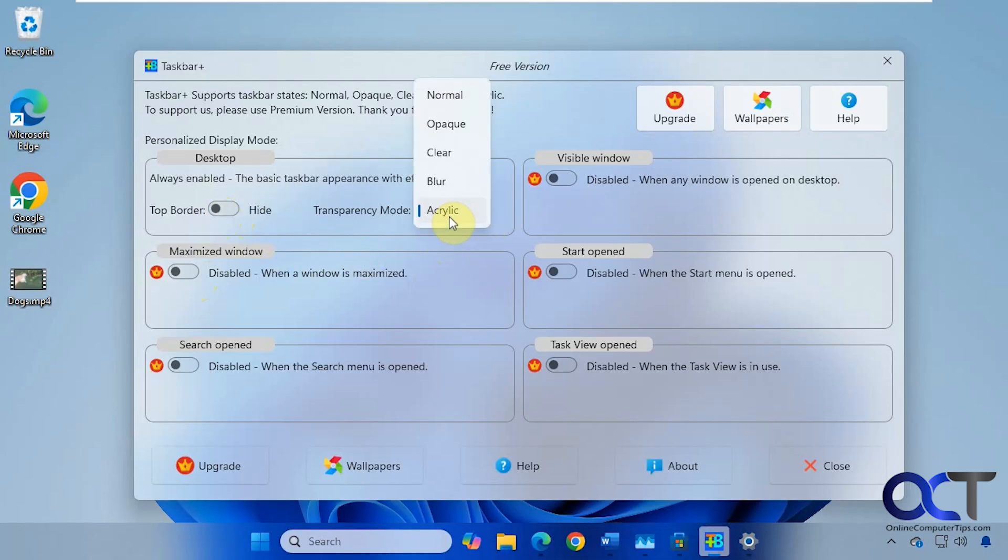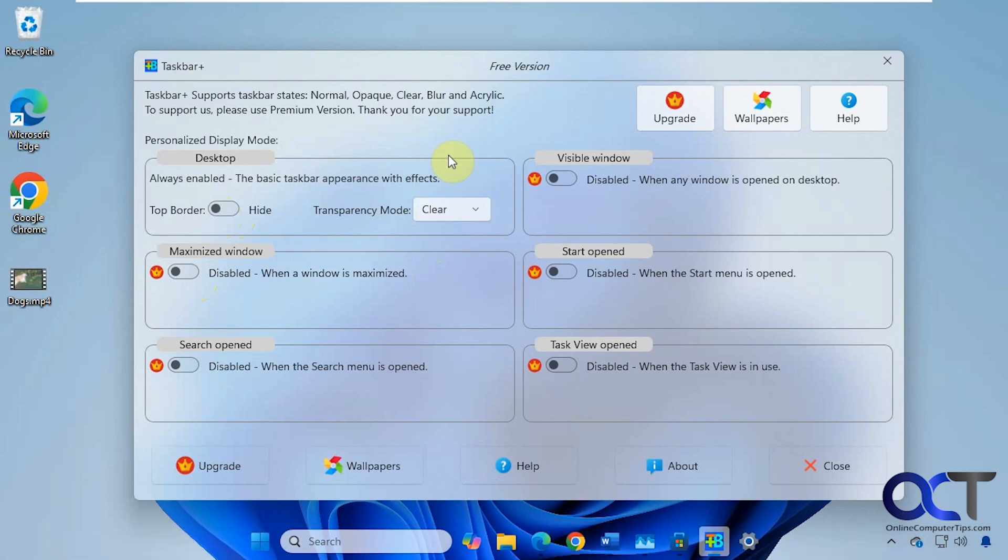So a few cool options there for a free program here. Most people might like the clear option here the best, especially if you have a nice wallpaper in the background that you want to see.